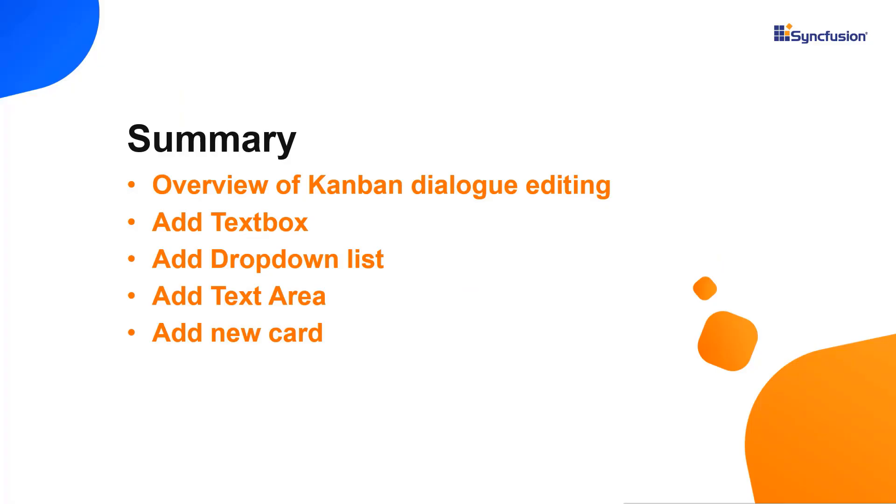Let me quickly summarize what we have seen. I have shown you how to customize the dialog editing in the Kanban control using templates. Also, I showed you how to add or modify the card details in dialog editing.